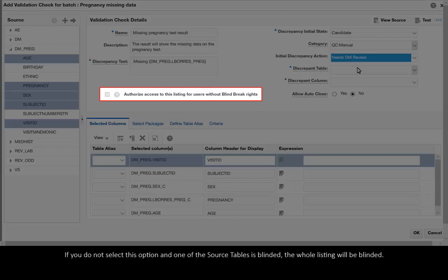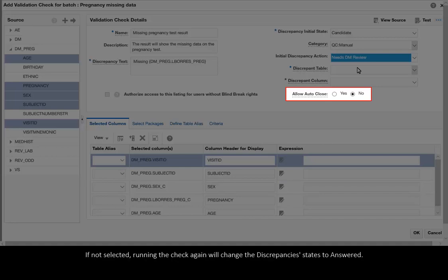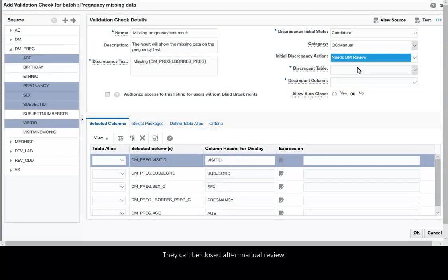If you do not select this option and one of the source tables is blinded, the whole listing will be blinded. Select Allow auto-close if you want the validation check to close discrepancies it has created when the data has been corrected. If not selected, running the check again will change the discrepancies state to answered. They can be closed after manual review.